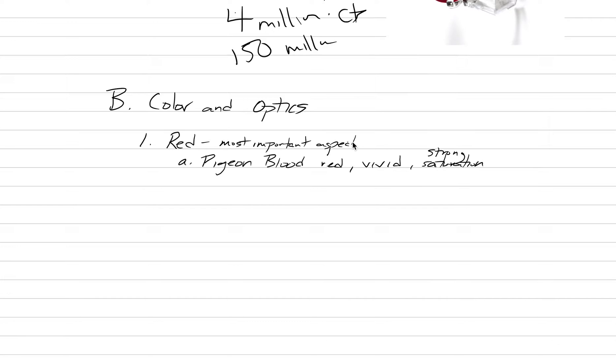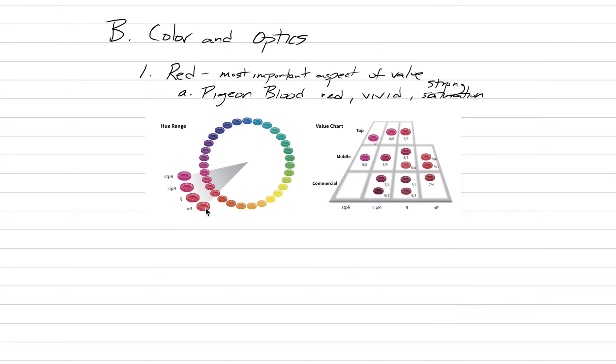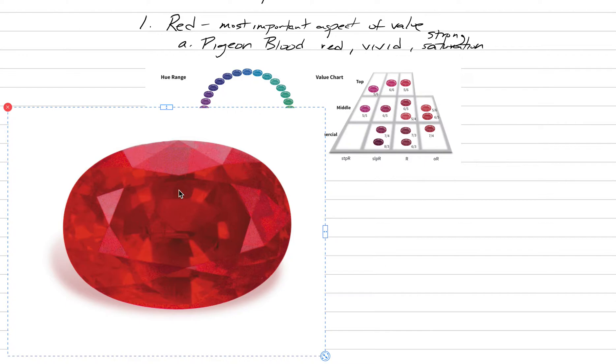Depending on where you live in the world, the cutoffs for ruby color are different. This is an image from GIA which is going into color. You can have anything that's a strong purplish red up to an orangey red that's possible for ruby. Specifically in Asian countries they allow much more pinks than we do in the United States. In the United States it's largely red with just a slight orange or slight purple that could be allowed.